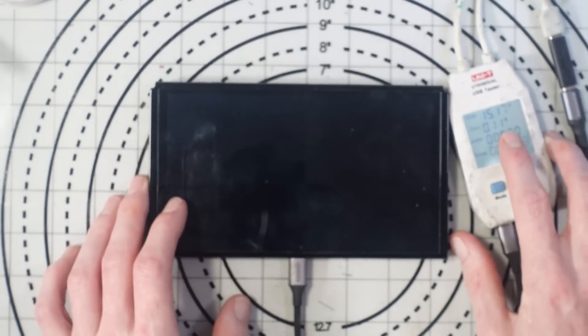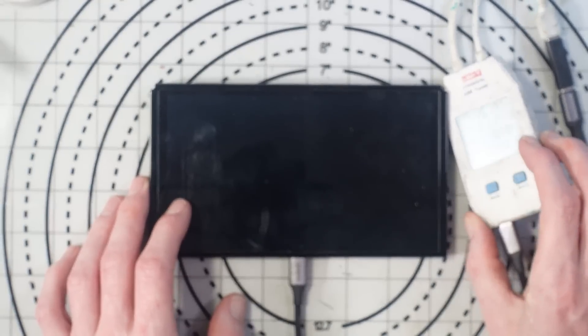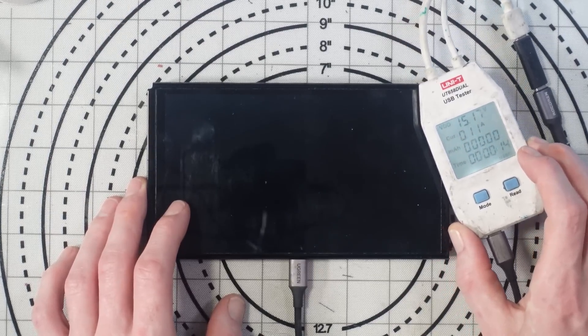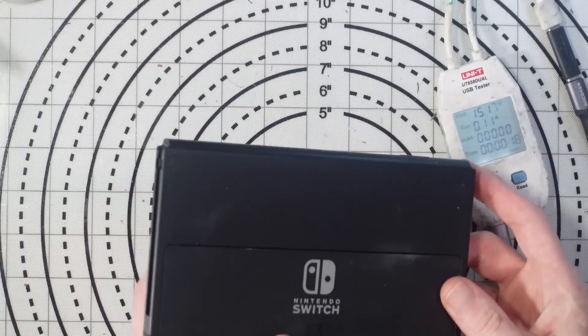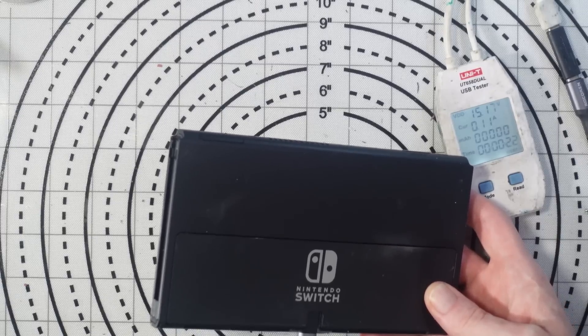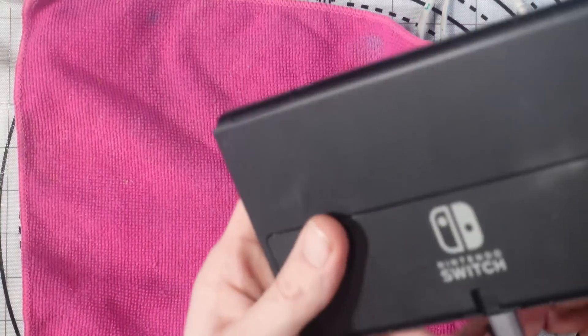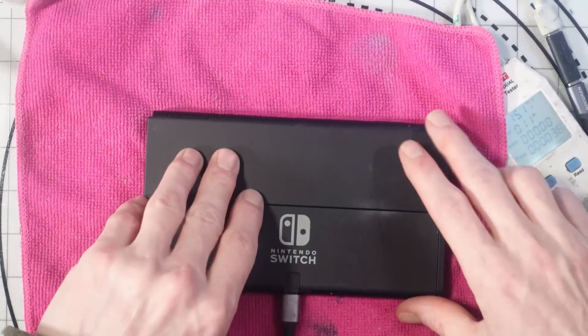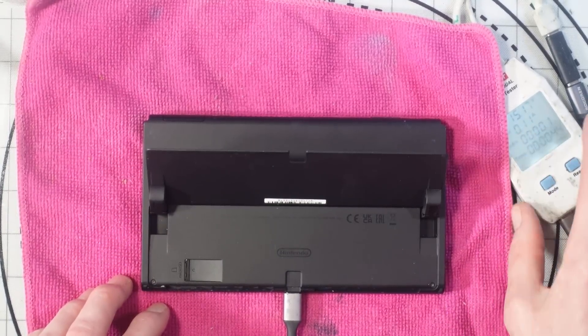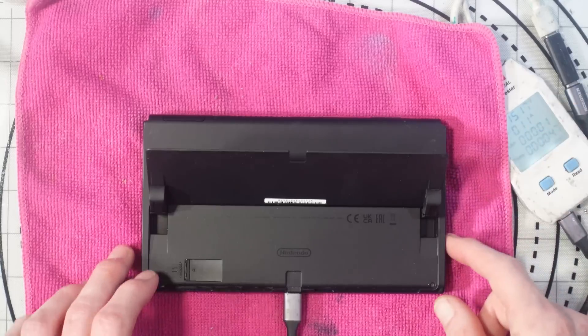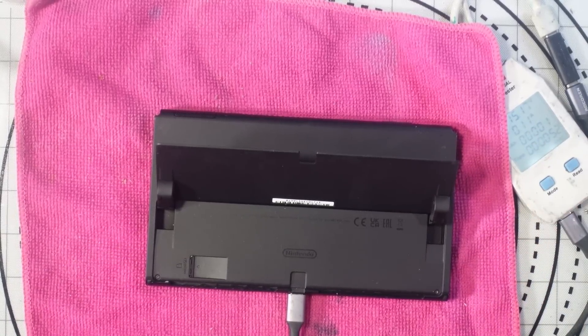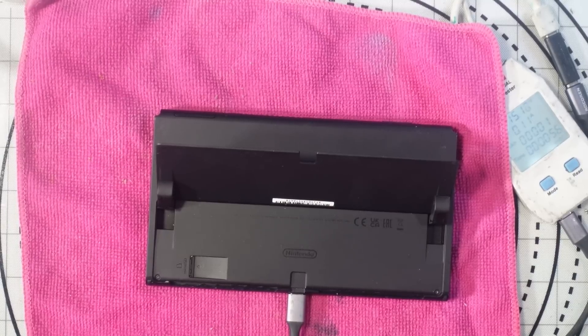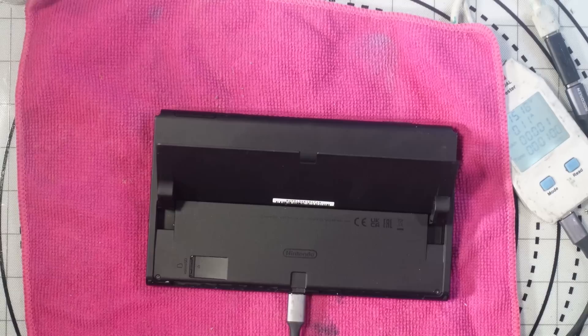And we get 110 milliamps. So that looks like it's either trying to charge or it's got a short on the board. I'm going to put something underneath the screen so I don't damage it. I'm going to leave it plugged in while I'm taking it apart just so I can see if the current increases.